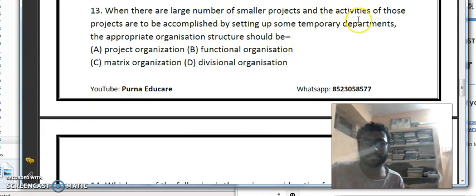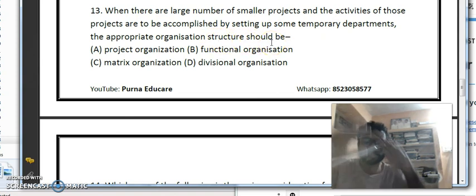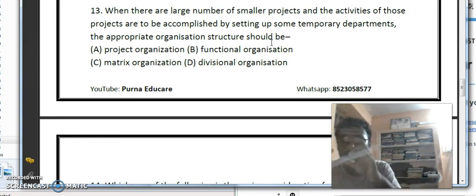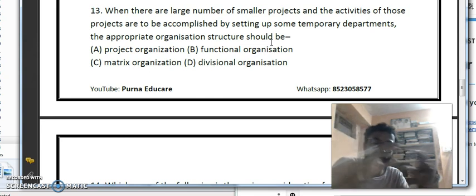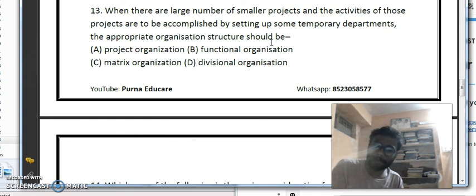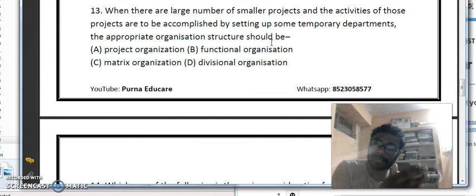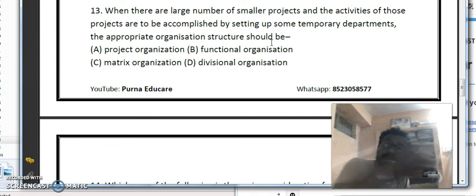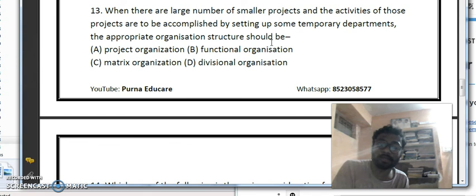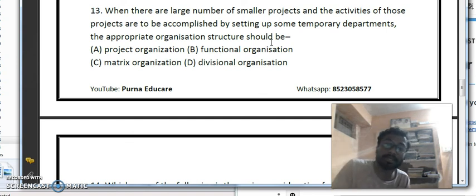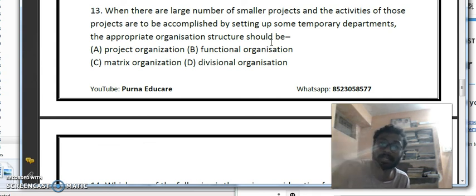When there are a large number of smaller projects and activities to be accomplished by setting up temporary departments, the appropriate organization structure should be selected. In project organizations, all kinds of background people — finance, technology, front office, back end — are involved. The main task focuses on getting all things done correctly. For dealing with a large number of small projects, it is not functional organization or matrix organization — the correct answer is project organization.